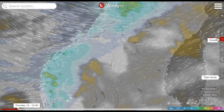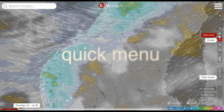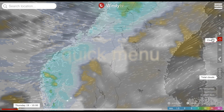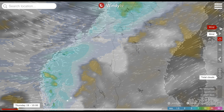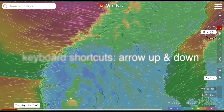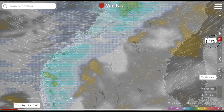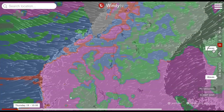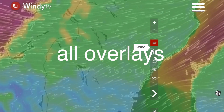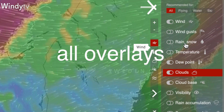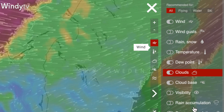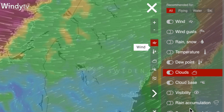Let's go to the navigation. Here on the right side is something which I call Quick Menu. It is basically a list of your most popular weather overlays. Click here to open the list of all overlays we have and choose your most favorite ones.